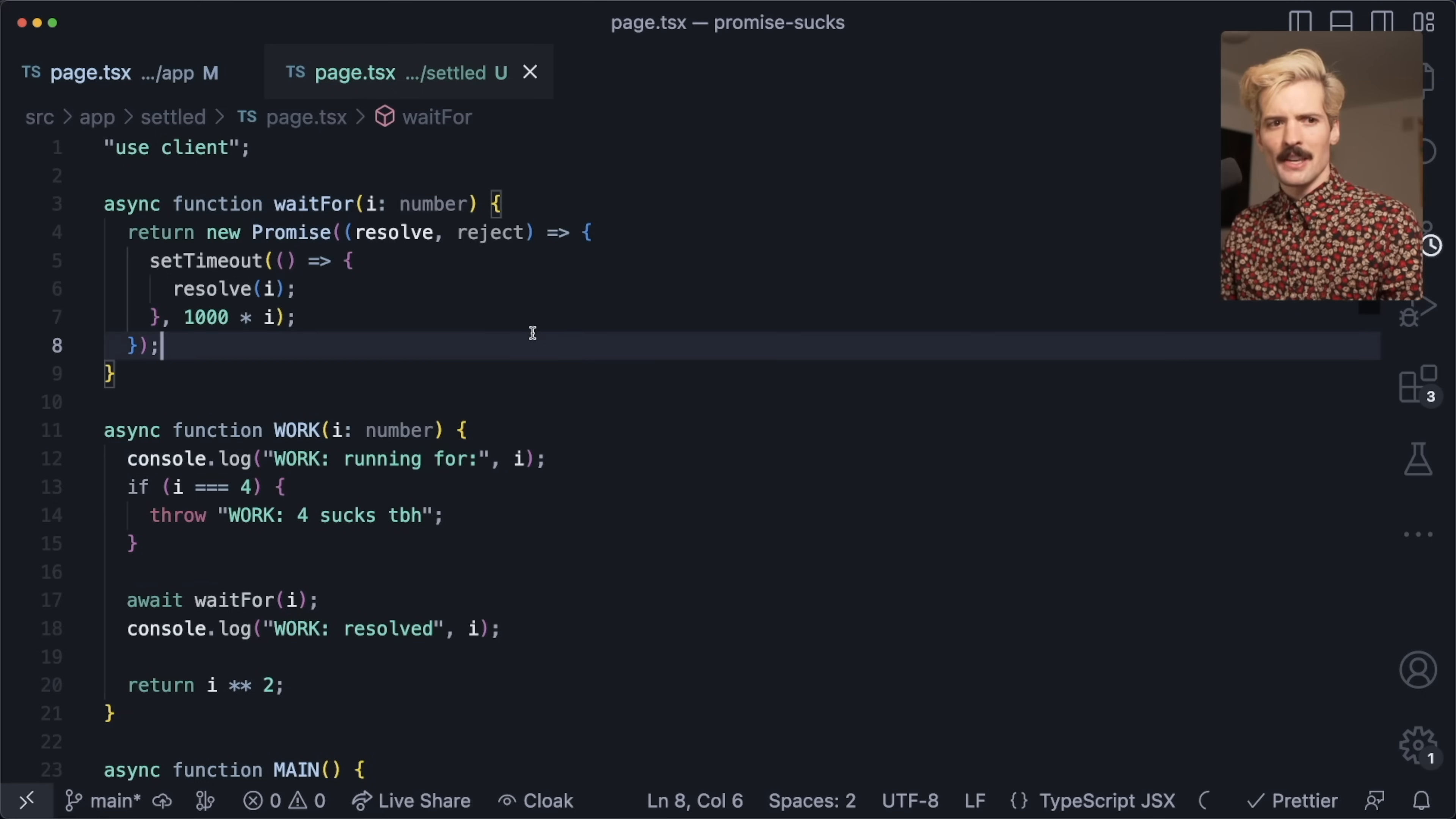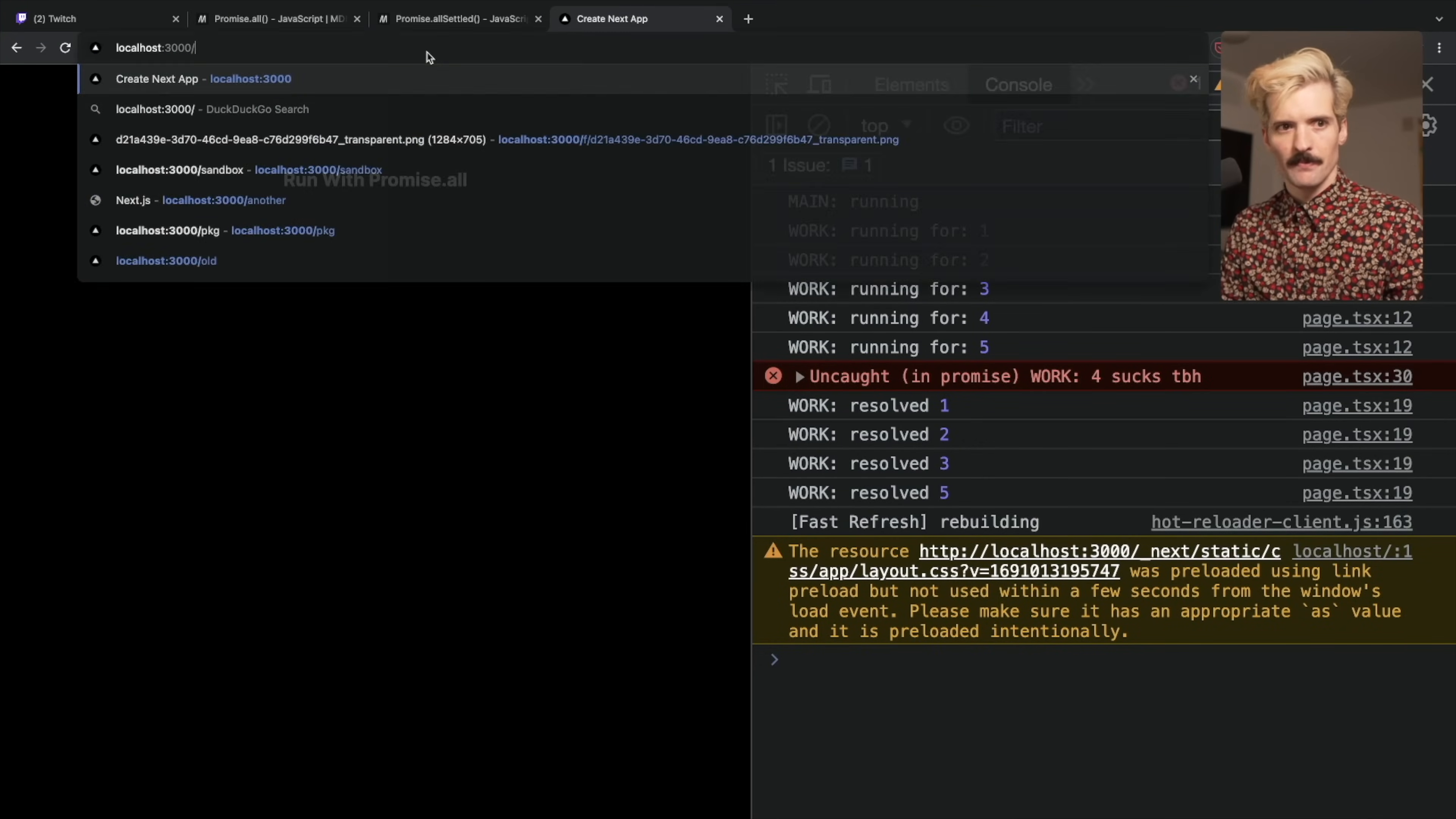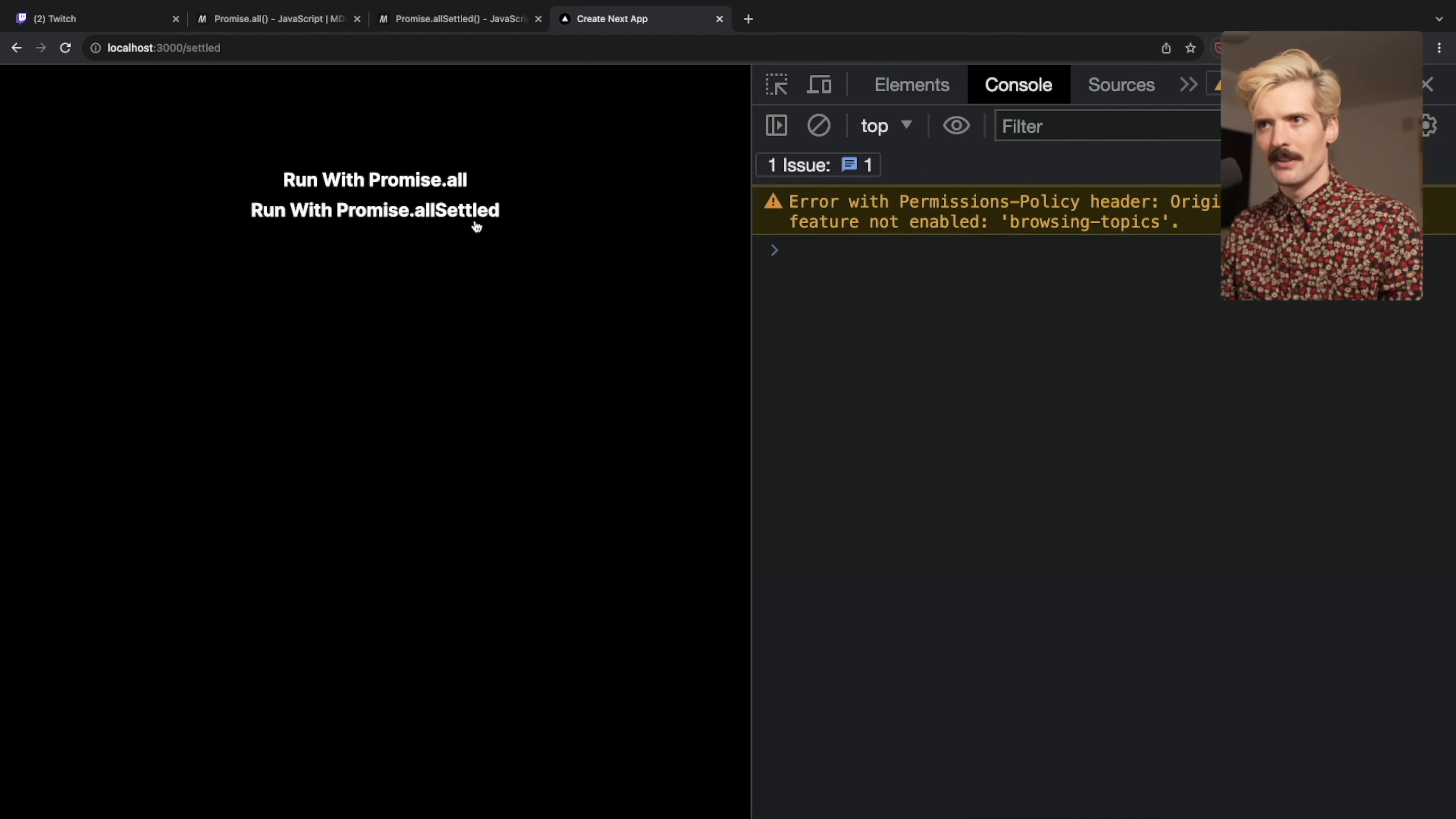I prefer using promise.allSettled for this reason. This file is identical except I have a second function here, main_settled, and the only thing that is different here is the promise.allSettled call instead of promise.all. If we go to this page instead, I promise that all will do the exact thing it did before. I can quickly show it where main failed for reason and we never get a response back.